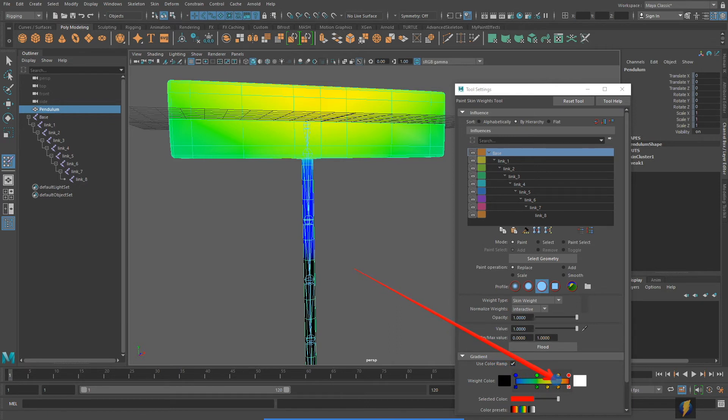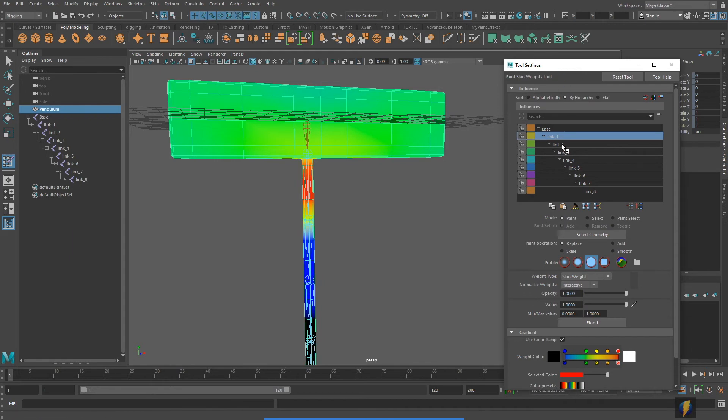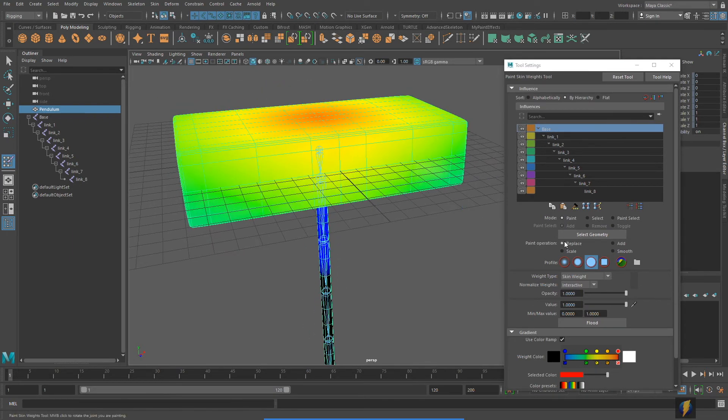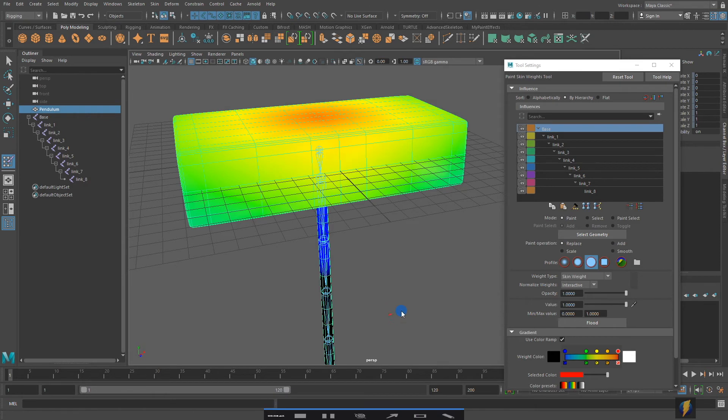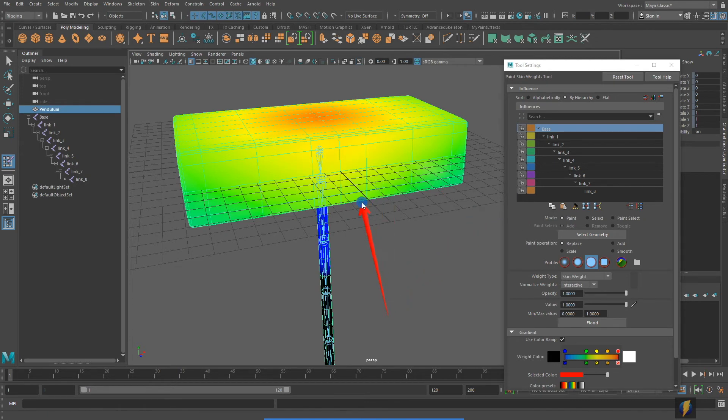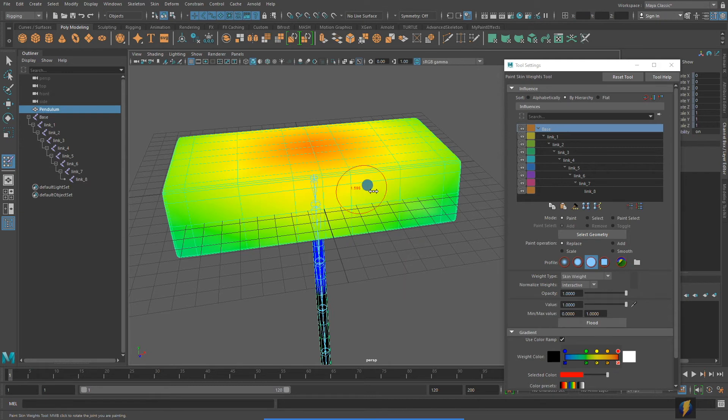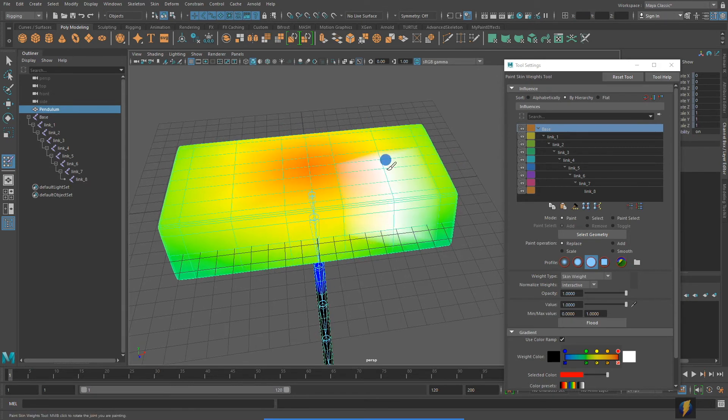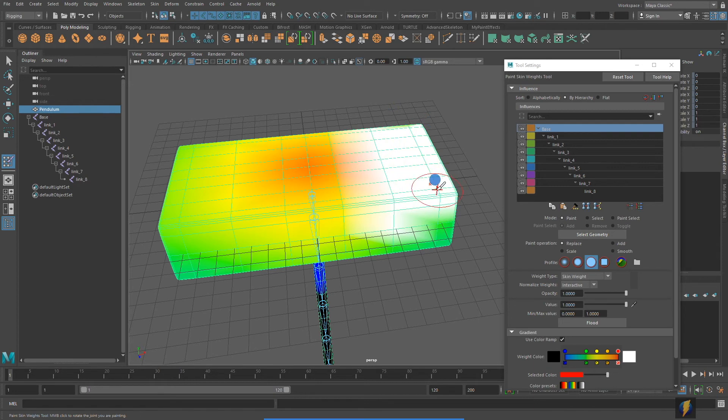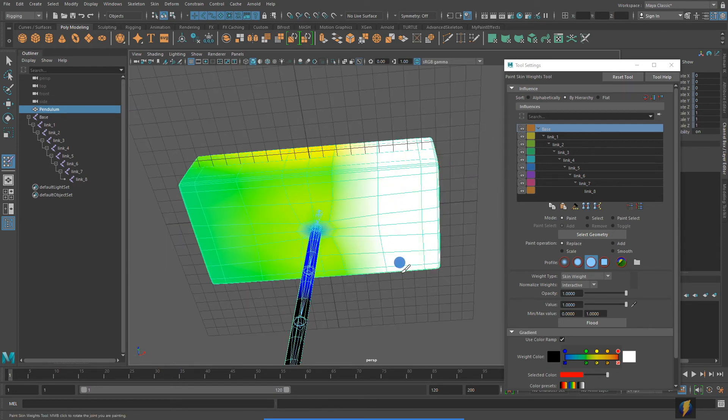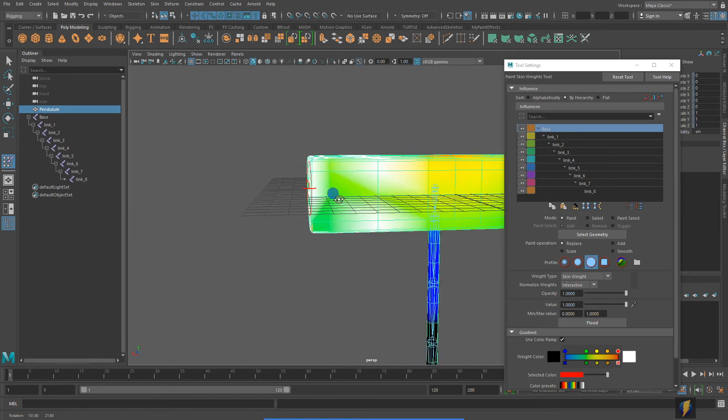But even a minute amount of influence sometimes can make the bind look bad. The warmer the color here, the more it's being influenced. If we were to select link 1, you can see that actually link 1 here is still very strongly affecting the base. We need to eliminate that. Let's select the base here. And I have it set to replace right now. And I have it set to opacity of 1 and value of 1. Meaning that when I paint on this with base selected, it's going to take the weights and apply them 100% to that first joint, which is exactly what we want. Now, I can change the size of my brush using the B key. And we'll go ahead and start painting that weight. White means it's influenced 100%. And that's exactly what we want. That's exactly what we want from that base joint.